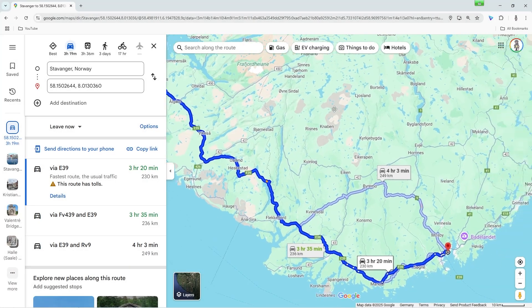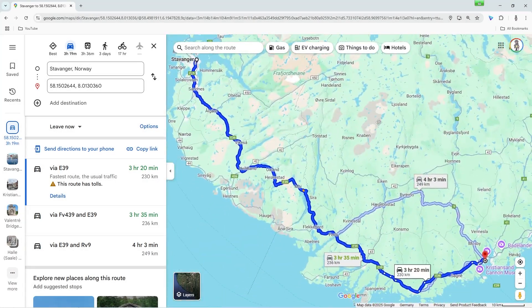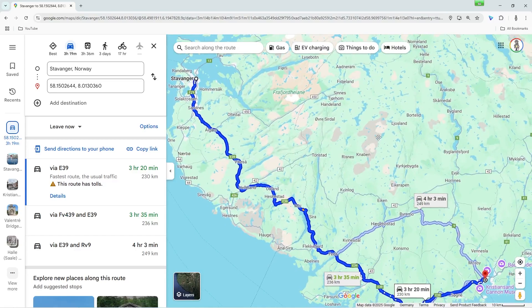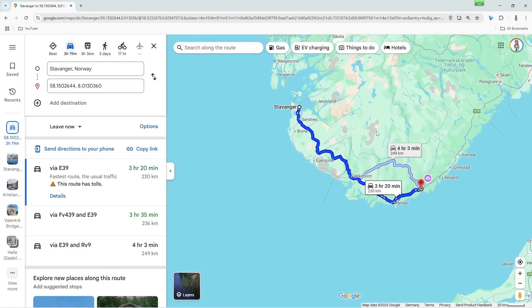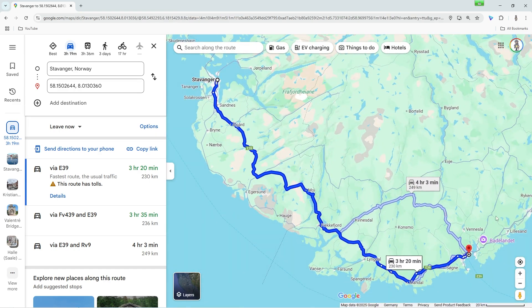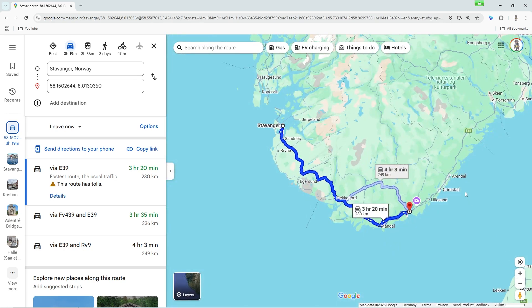To get a better orientation on the map, you can of course move and zoom the map. To move it, simply click on the map with the left mouse button, hold it down, and drag it in the desired direction. There are two ways to zoom: either you can use the mouse wheel, or you click on the plus and minus symbols in the bottom right corner of the map. This way, you can view the route in detail or keep an overview.